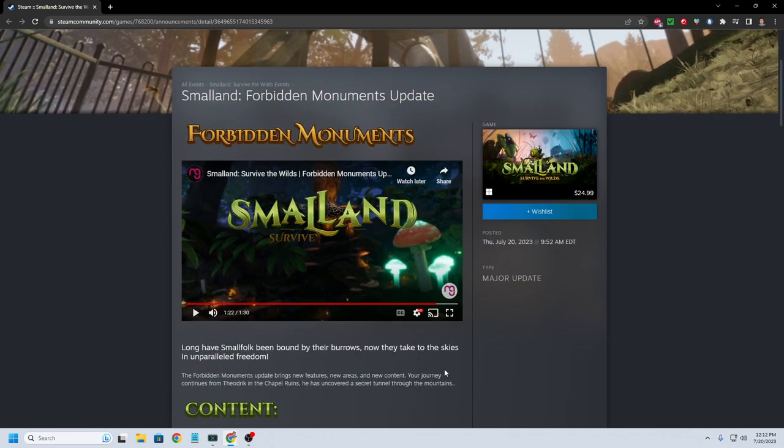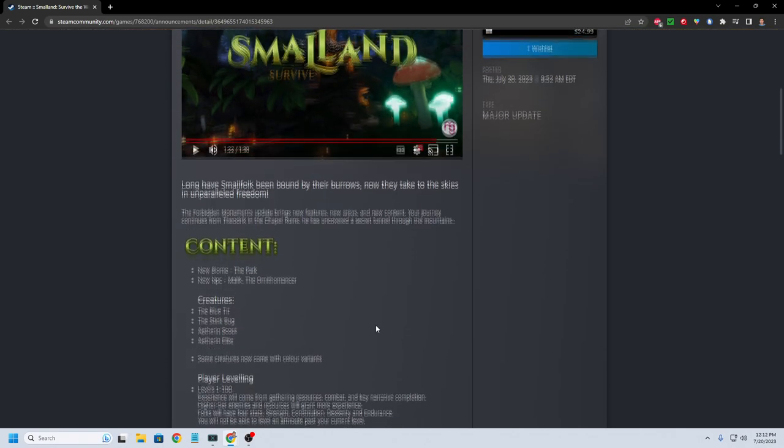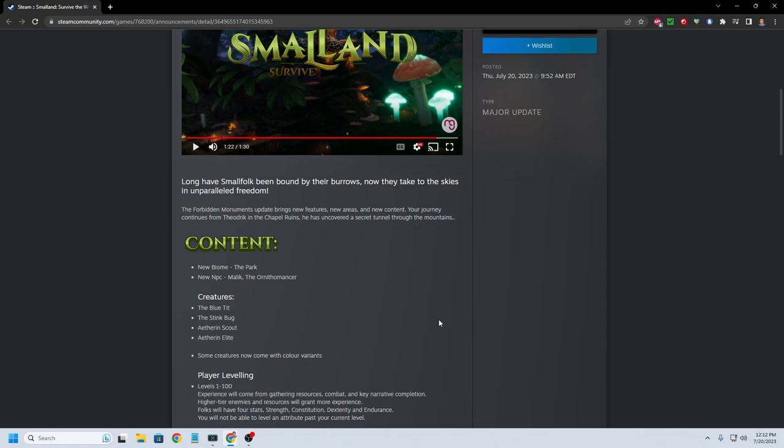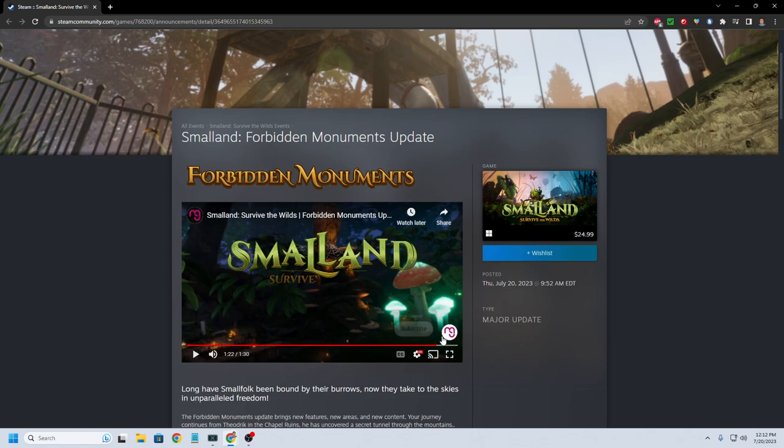Let me know in the comments down below if you're playing Small Land, are you enjoying it? Is this update going to keep you playing the game or bring you back to the game? Or if you're interested in playing and haven't played at this point. So anyway, hope you found this video helpful. If you did, make sure to hit the like button and consider subscribing for more videos just like this.